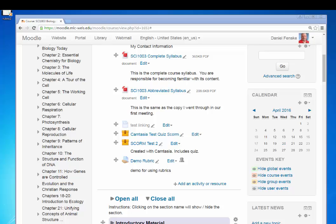Hello, this is the third screencast in how to use rubrics inside of Moodle. The first one showed you how to set up an assignment to use a rubric for grading and how to construct the rubric in Moodle.